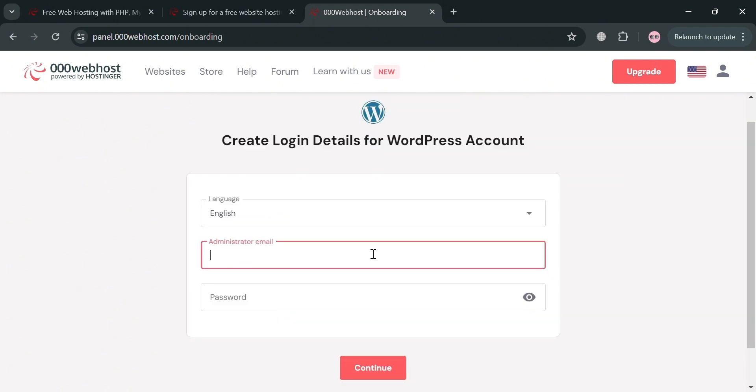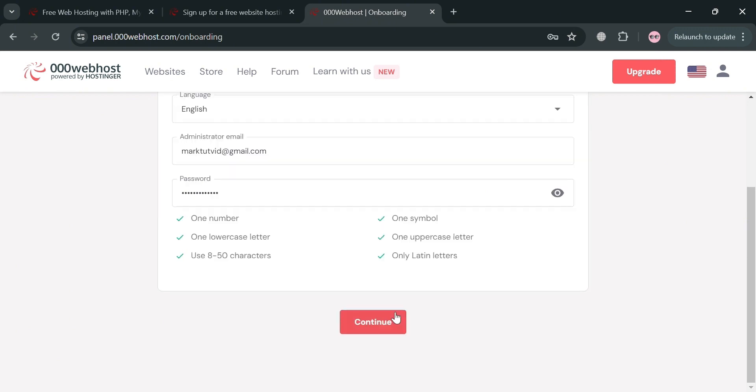From here, just select your language and enter your email address and password. After filling out your login details for your WordPress account, just proceed by clicking the continue button below here to proceed.